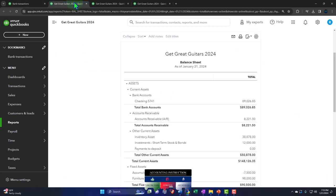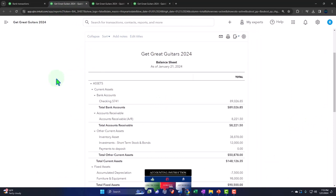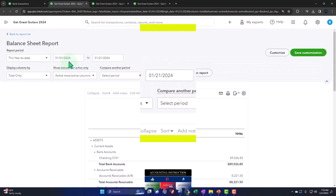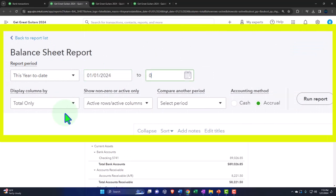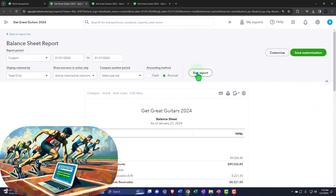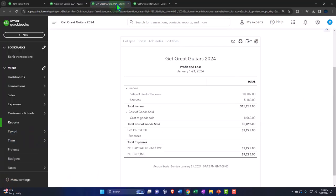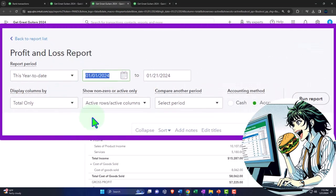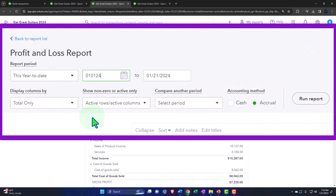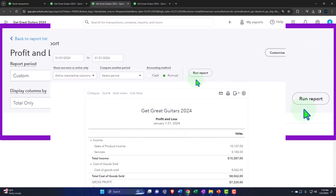Let's go to the tab to the right and close up the hamburger. We're in the balance sheet. We'll change the range up top going from 01-01-24, tab, 01-31-24, tab. We will run it to refresh it. Then another round: close up the hamburger, change that range, 01-01-24, tab, 01-31-24, tab, and run again.